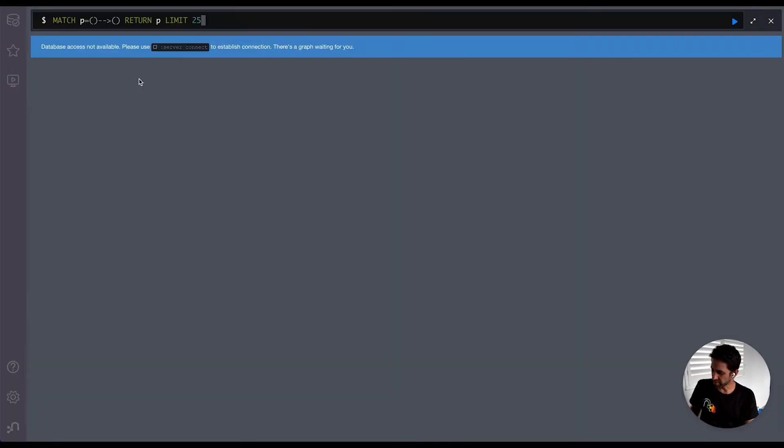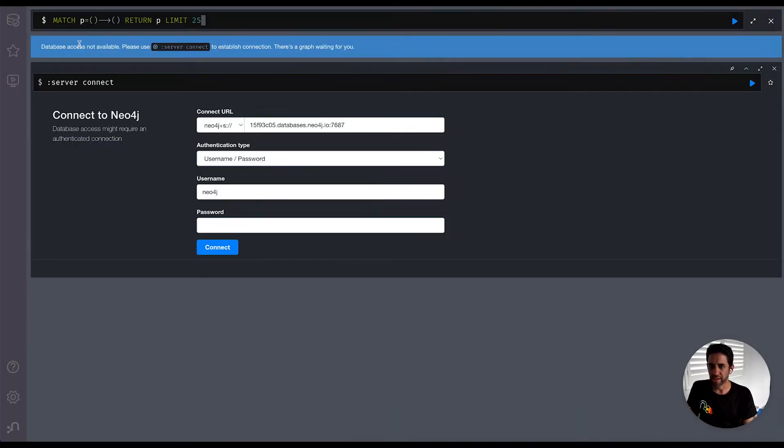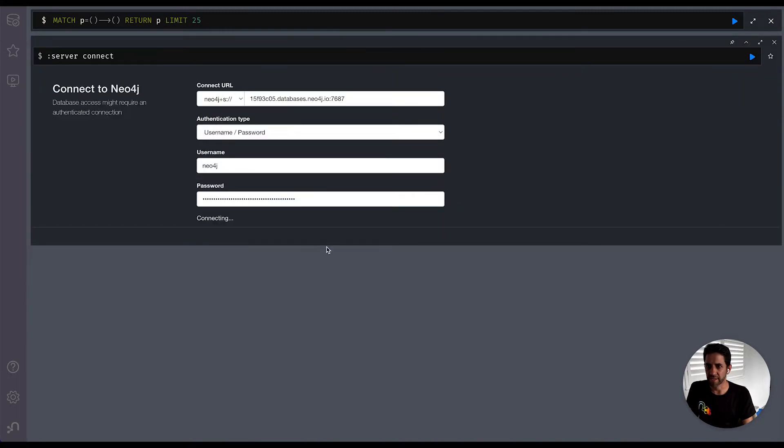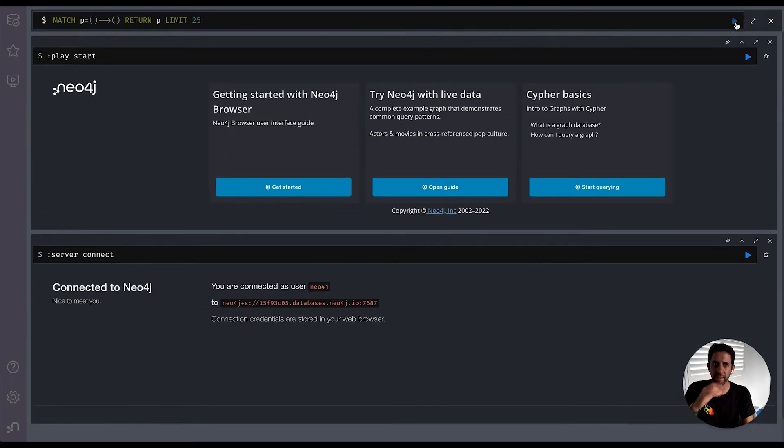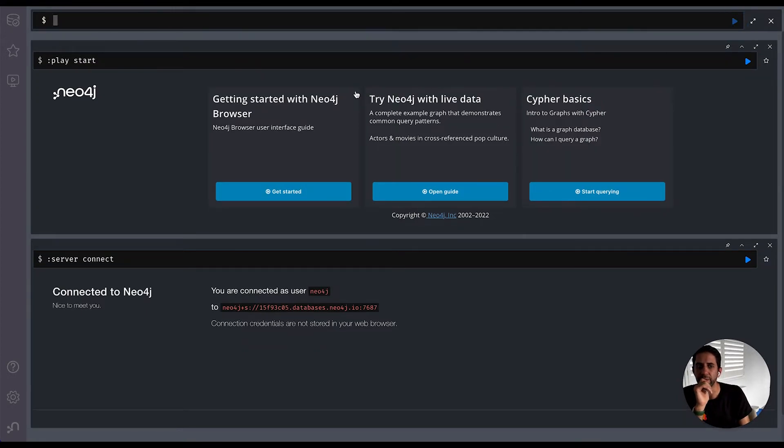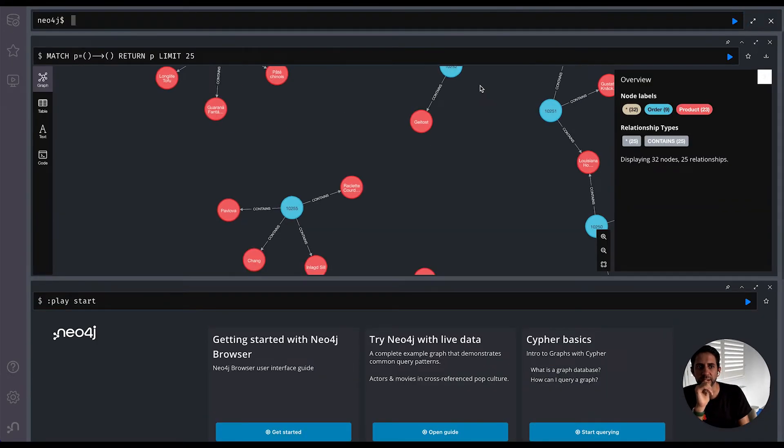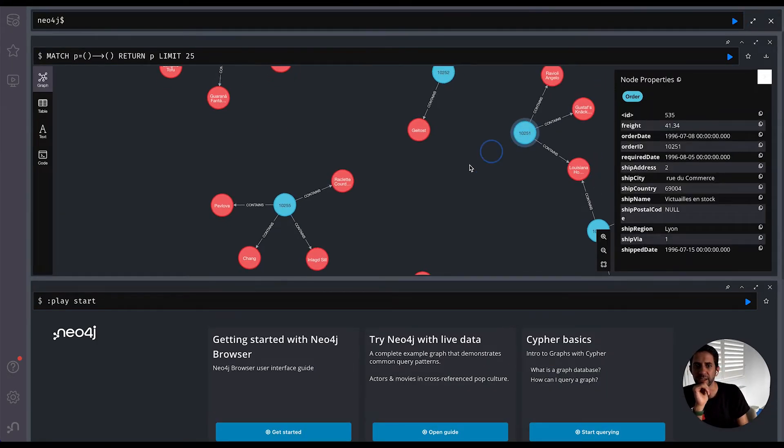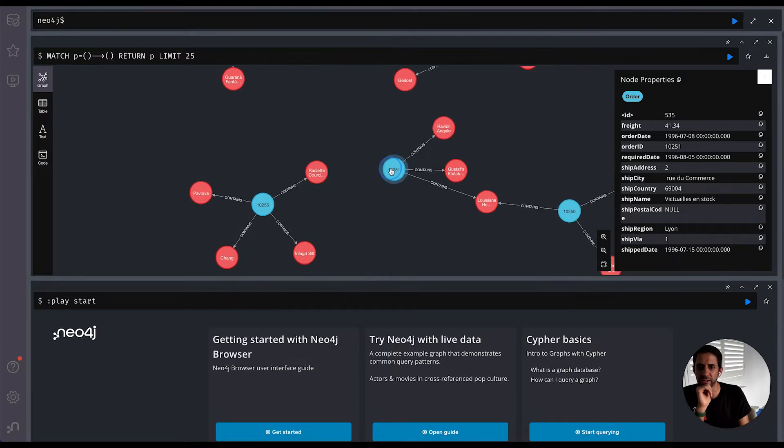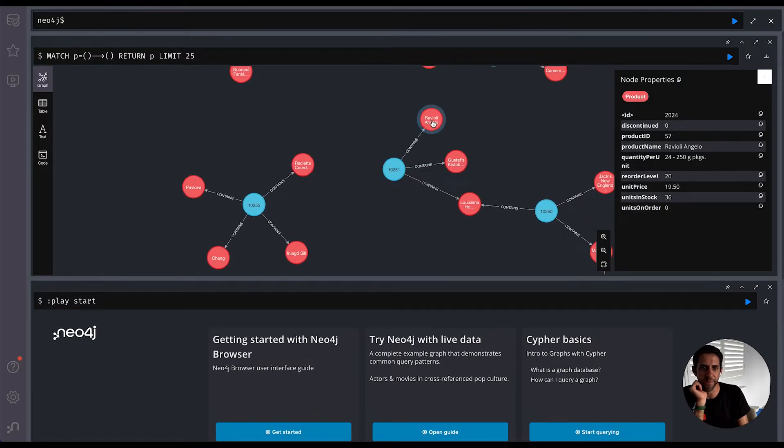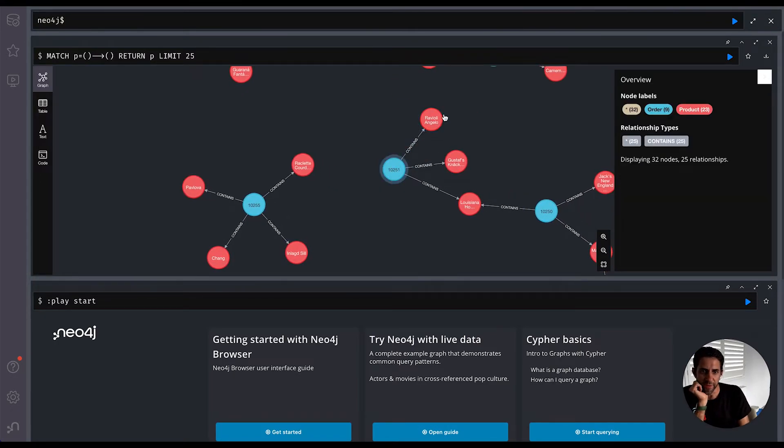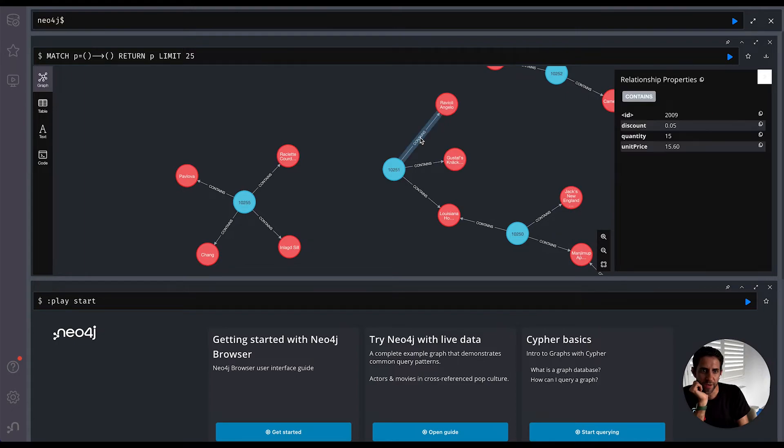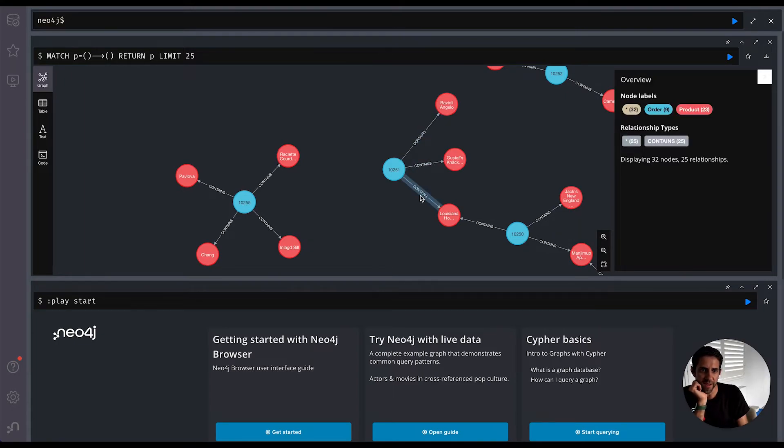So we can now go into Neo4j browser and we can take a quick look at that to see if that works exactly as we expected. So we just need to re-authenticate here and once we're authenticated, we can run and see the first 25 relationships created here. So we can see we have an order node with all its properties and a number of products and some of the attributes on those relationships too. So that will seem to work pretty well.